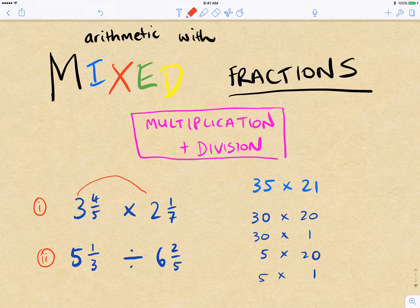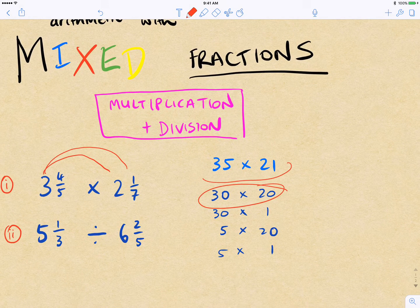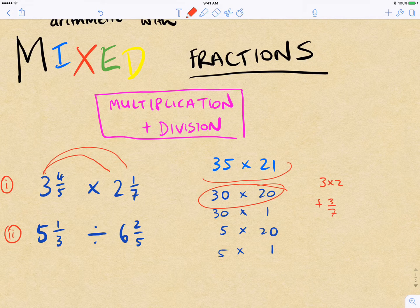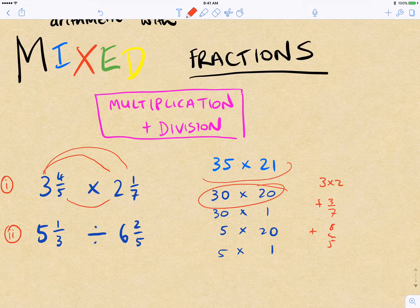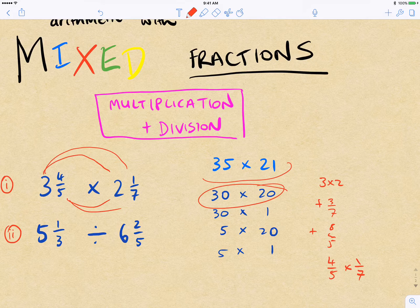We can do 3 times 2, which is equivalent to 30 times 20, and 3 times 7. So we get 3 times 2 plus 3/7ths plus 4/5ths times 2, which gives us 8/5ths, and then plus 4/5ths times 7. We could break it down this way, but it tends to be more work than just converting to improper fractions.